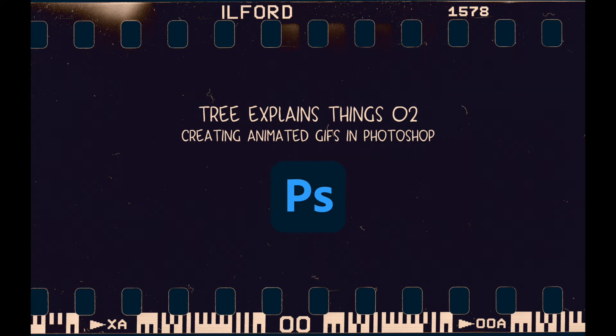In this tutorial, I'll be going through the process of loading your image files into Photoshop and then creating a basic animation that you'll ultimately be able to export as a GIF.